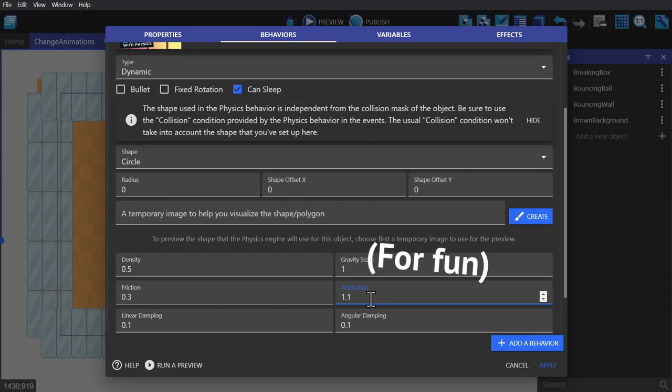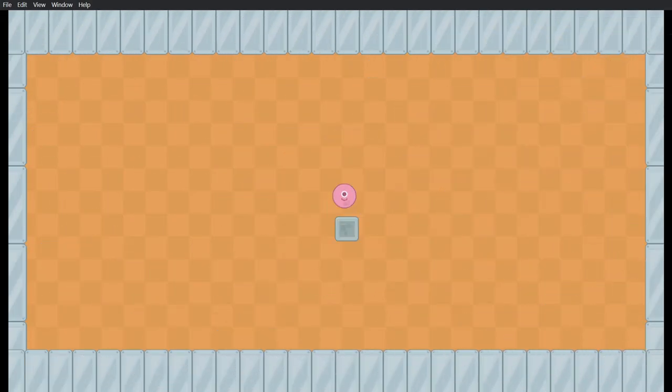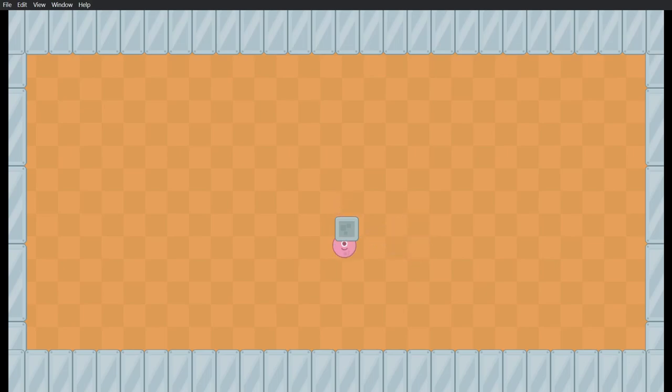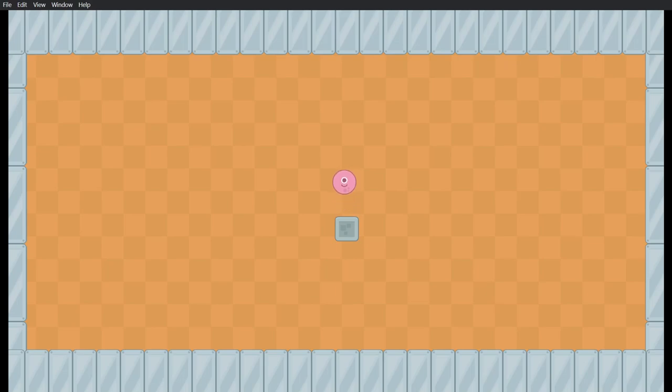So if we preview the game, the first thing you'll see is the object is ignoring the block because the block doesn't have the physics behavior, but it's colliding with the tiled sprite and bouncing away because the tiled sprite has the static physics behavior.